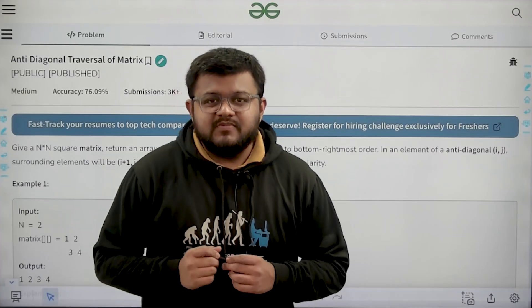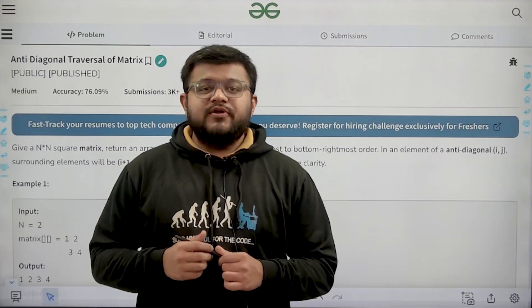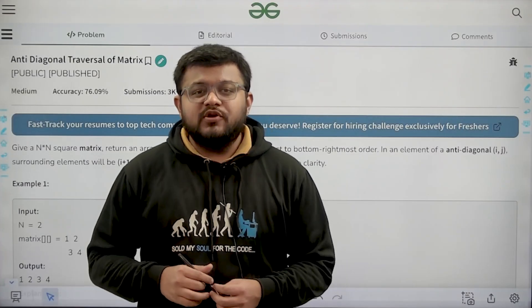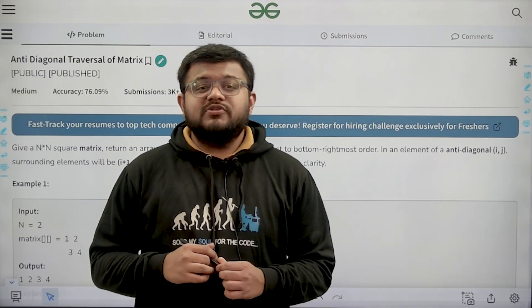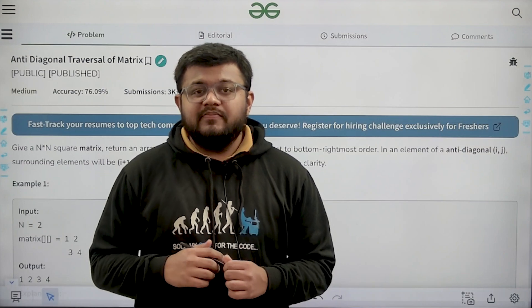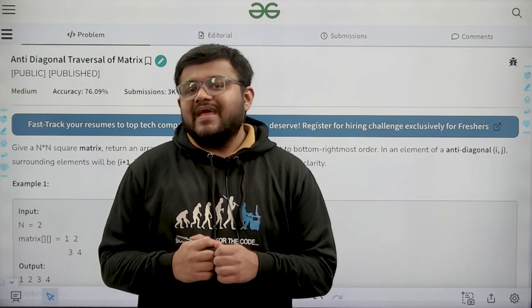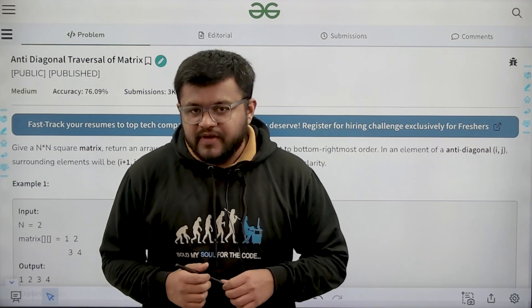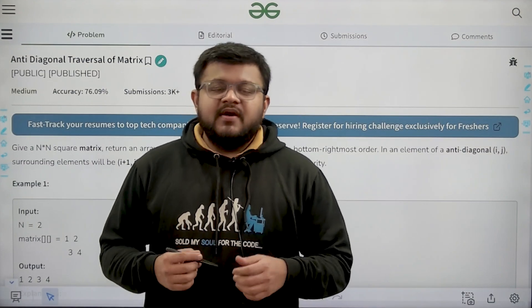Hello everyone, my name is Karan Masru, welcome to this video. In this video, we are going to look at the solution of the problem that is antidiagonal traversal of a matrix.